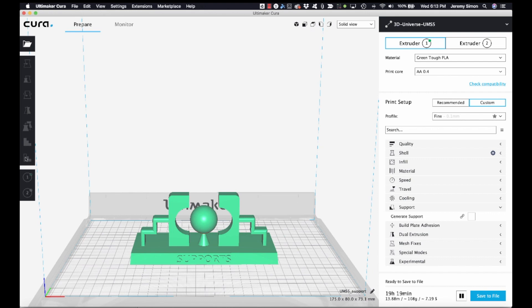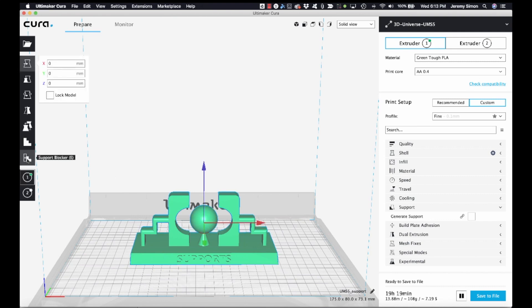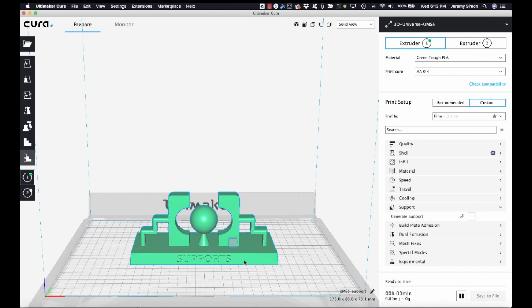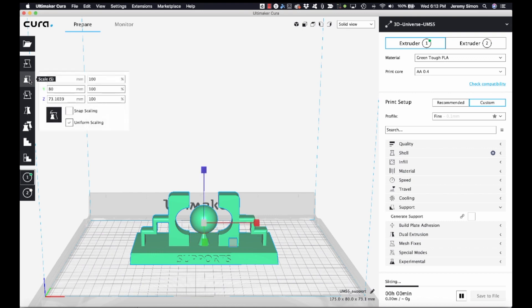One option is using the support blocker feature that's built into Cura. So to access that, you have to select your model first, and you can click on the support blocker, and then click back on our model to add a little cube object, which we can then resize using the scaling tool.